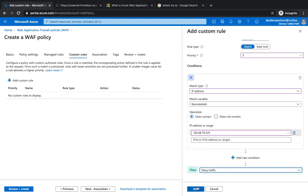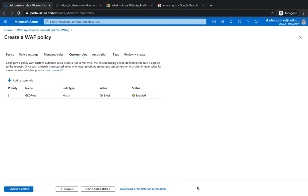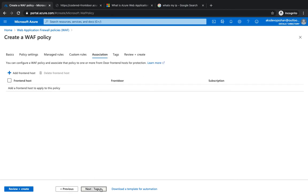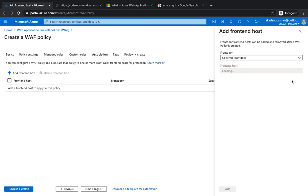And whenever it contains this IP address, it would either allow, deny, log, or redirect. I wanted to deny it. Click on Add, and we have the rule with match type and it's going to block it. What do you want to attach this rule with? It's going to be a Front Door.